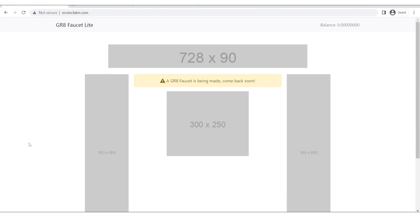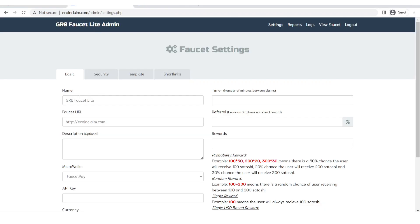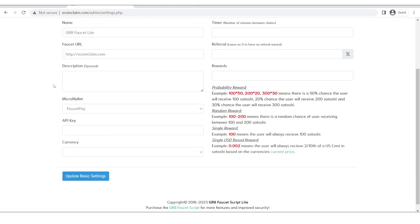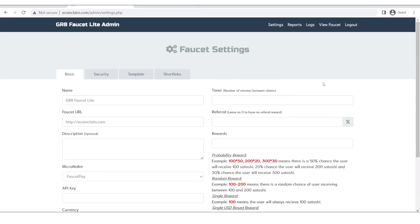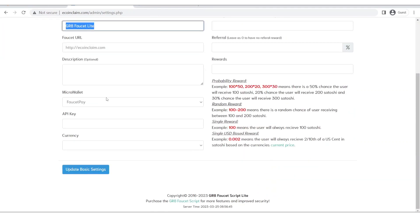So I have logged in into the admin panel of this faucet. You can see the entire video of creation of this faucet in the i-card above and I will also give the link in description below. So first of all in the settings you can see here is the name field.